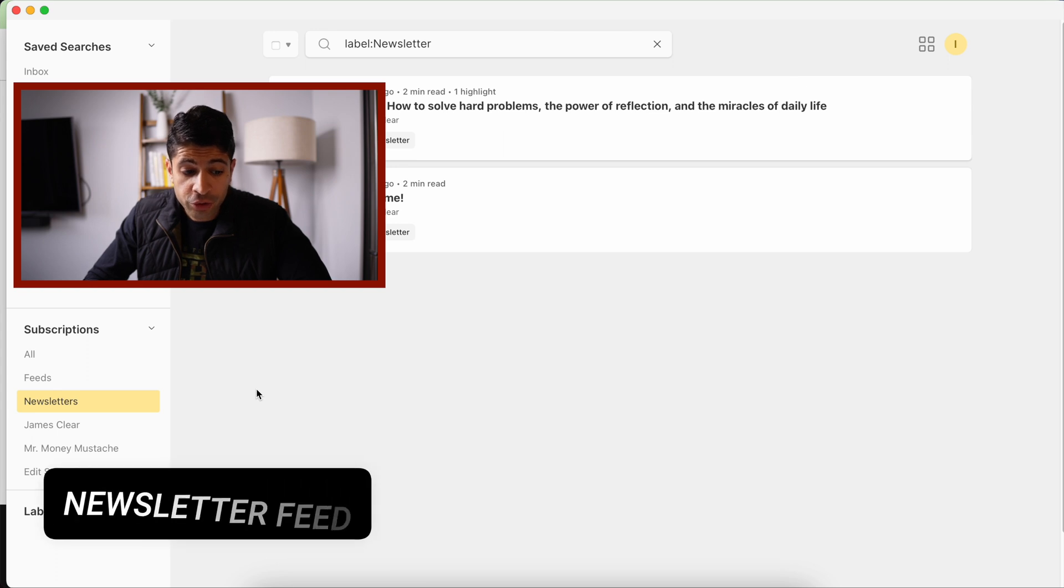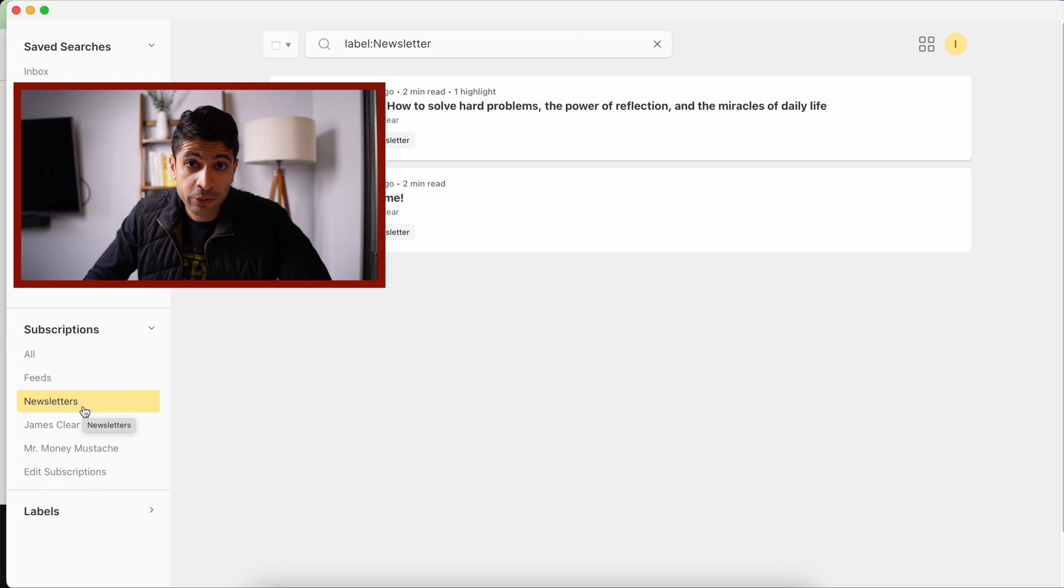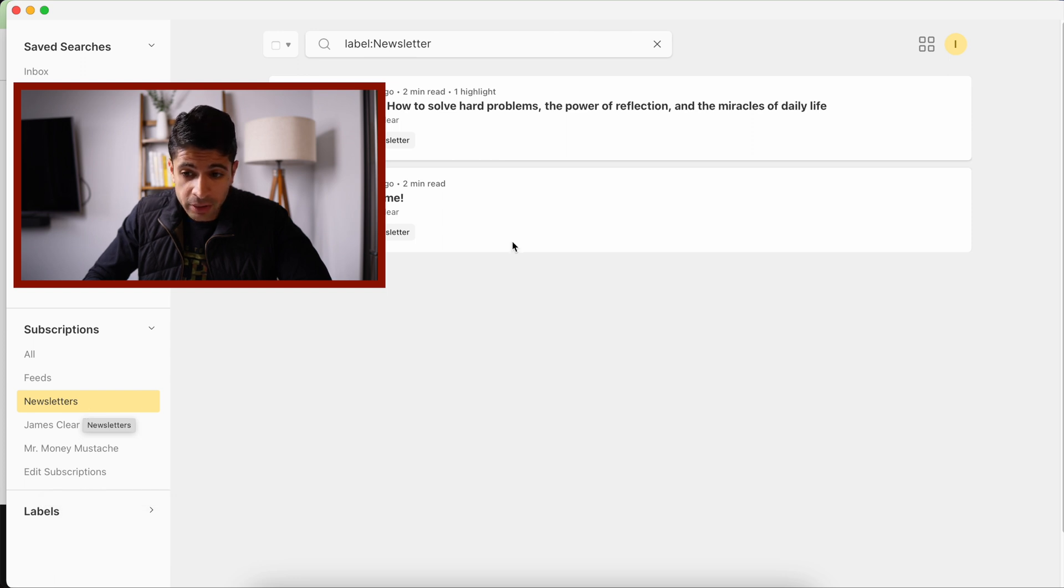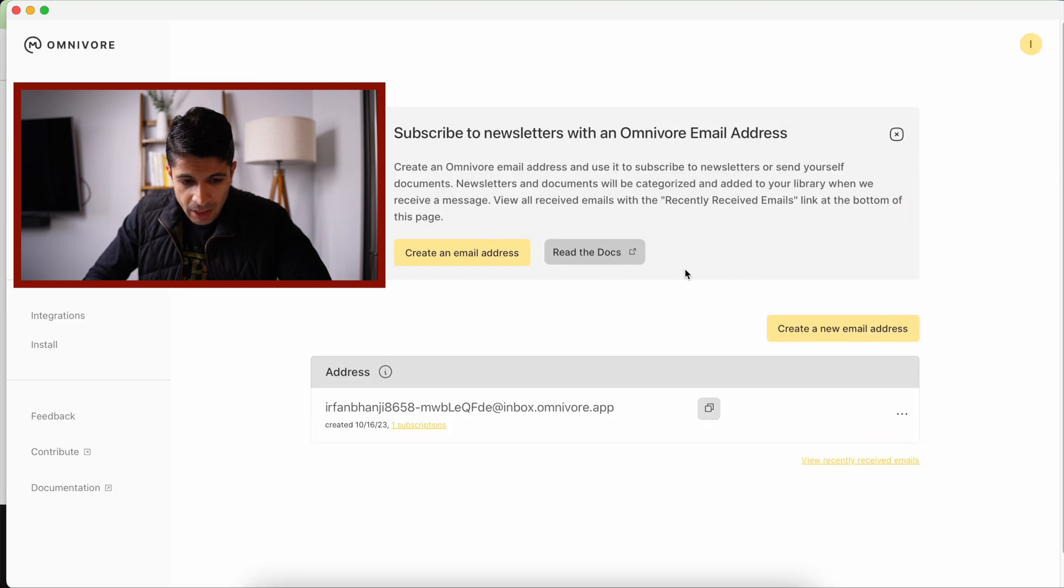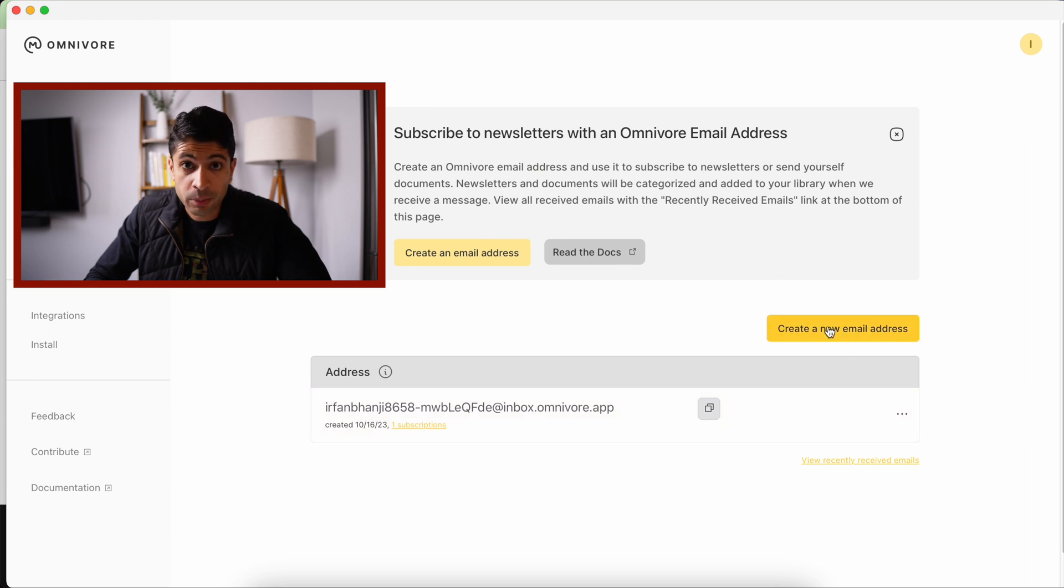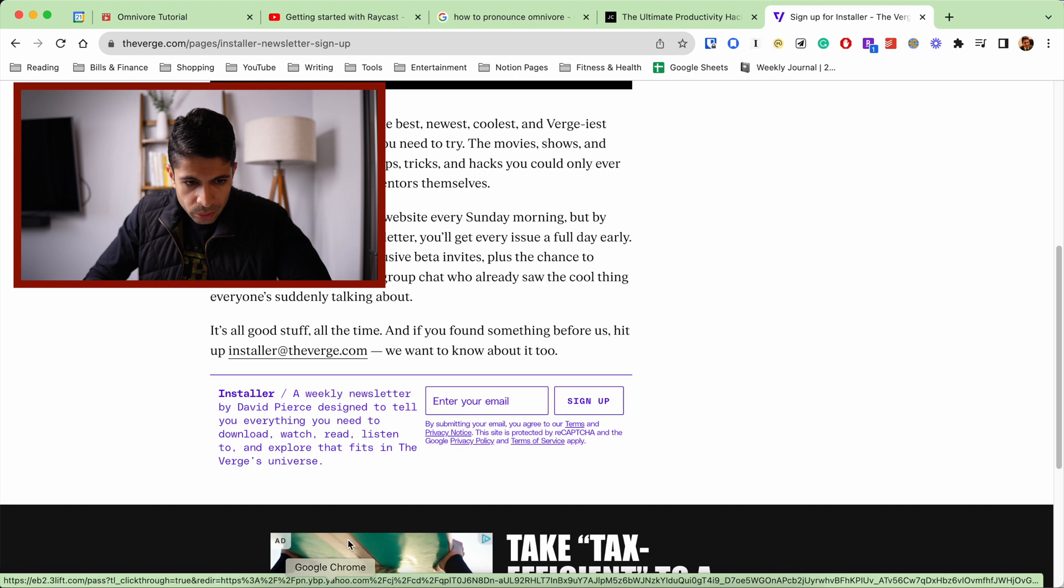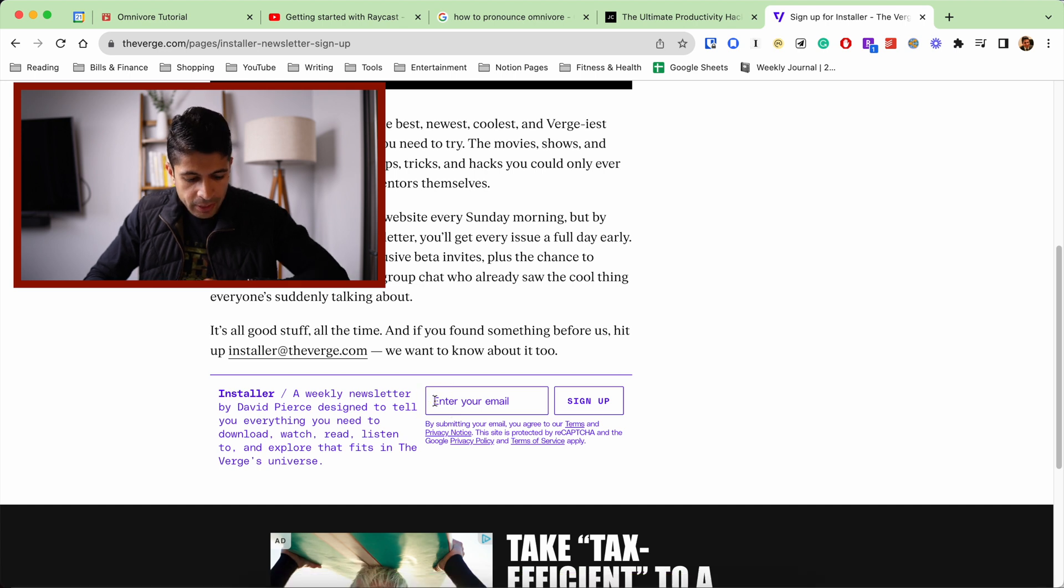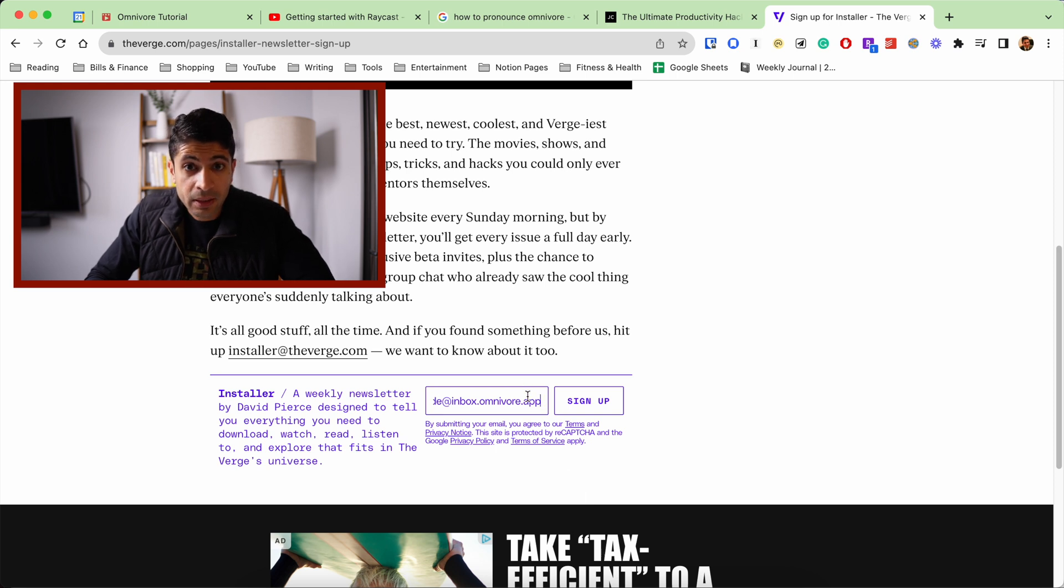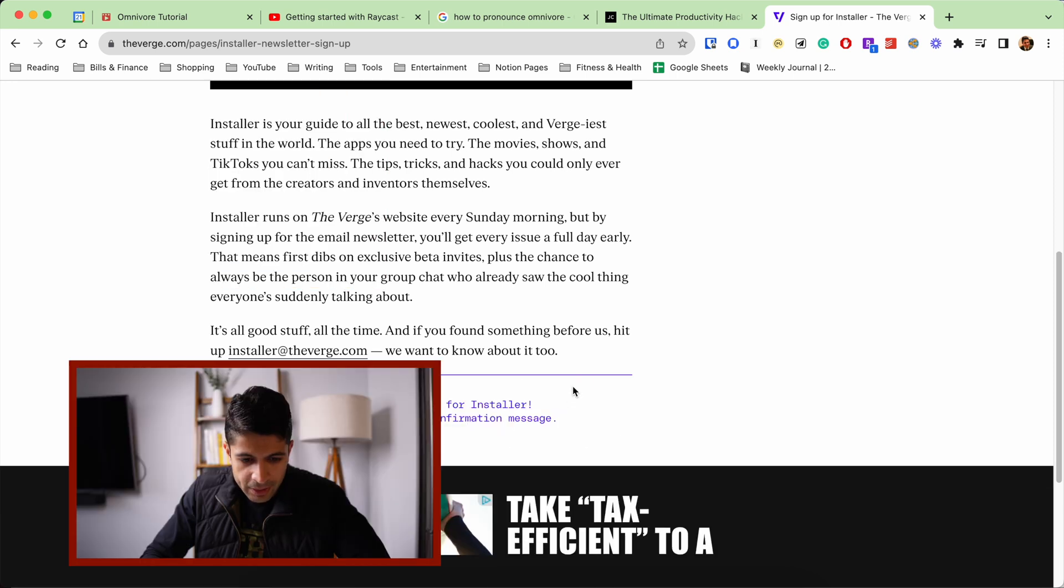So my third favorite feature is the ability to subscribe to a newsletter through Omnivore and not use your own personal email address. So if you go up here to your settings, you can go into emails. And the cool thing is you can set up a unique email address and create a bunch of different unique email addresses, copy it, and we'll go back to this newsletter called Installer from The Verge. And I can paste in that specific email address, sign up, and it says thanks for signing up.